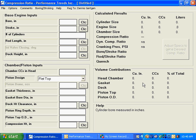Okay, today we're going to take a look at Performance Trends Compression Ratio Calculator, but this time we're going to take a look at some of the more advanced features.